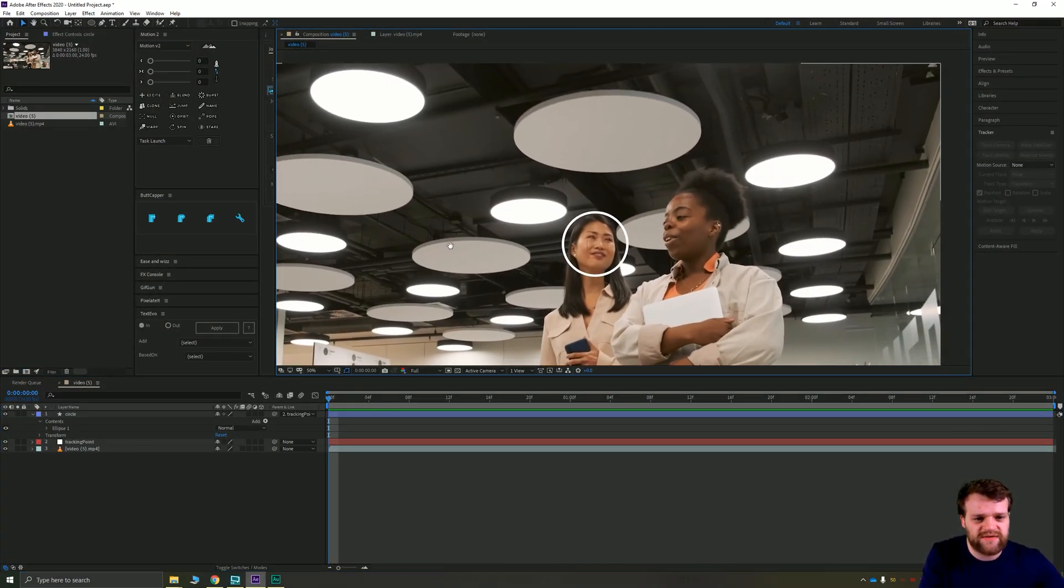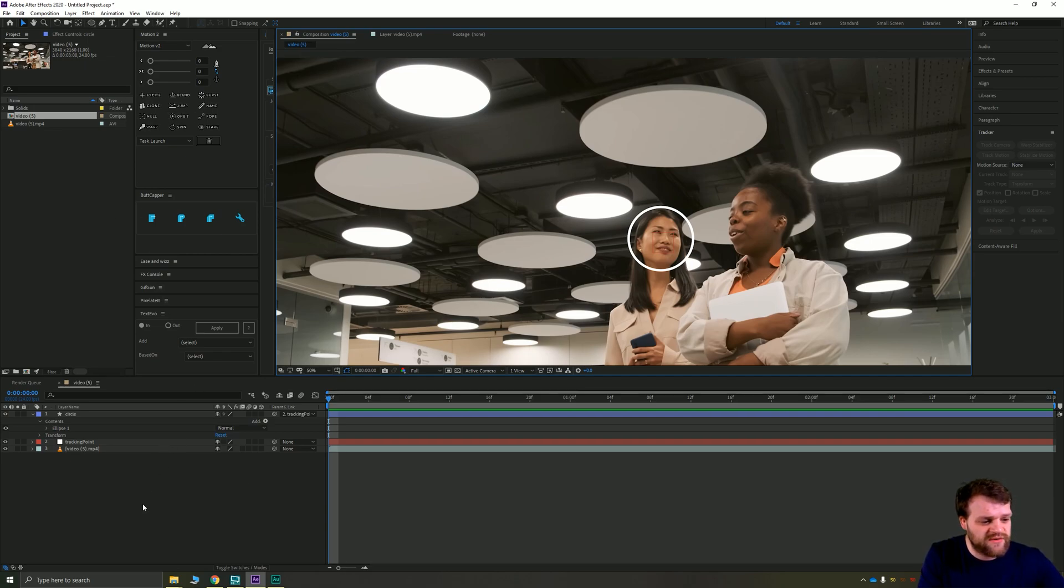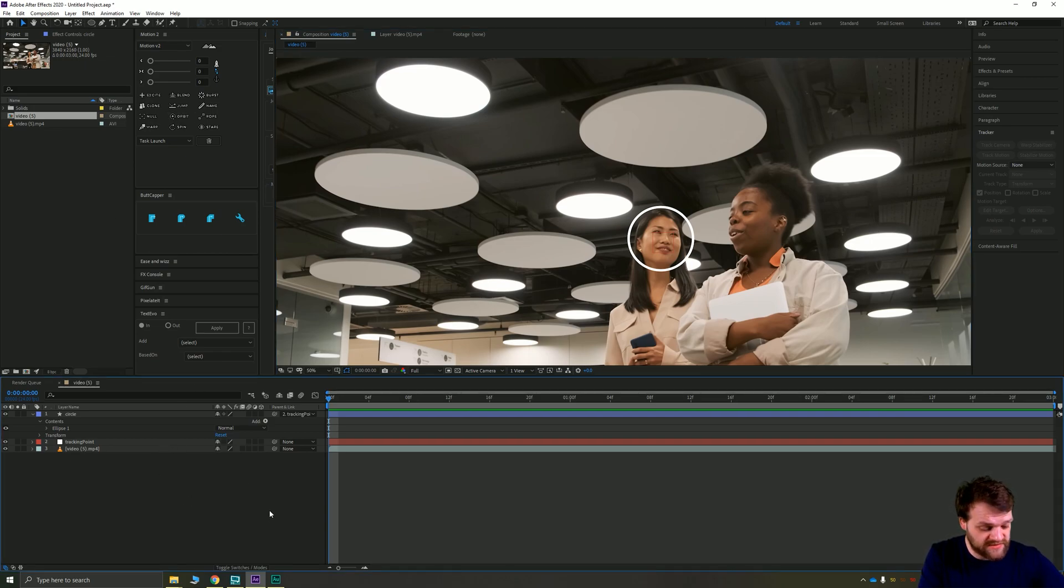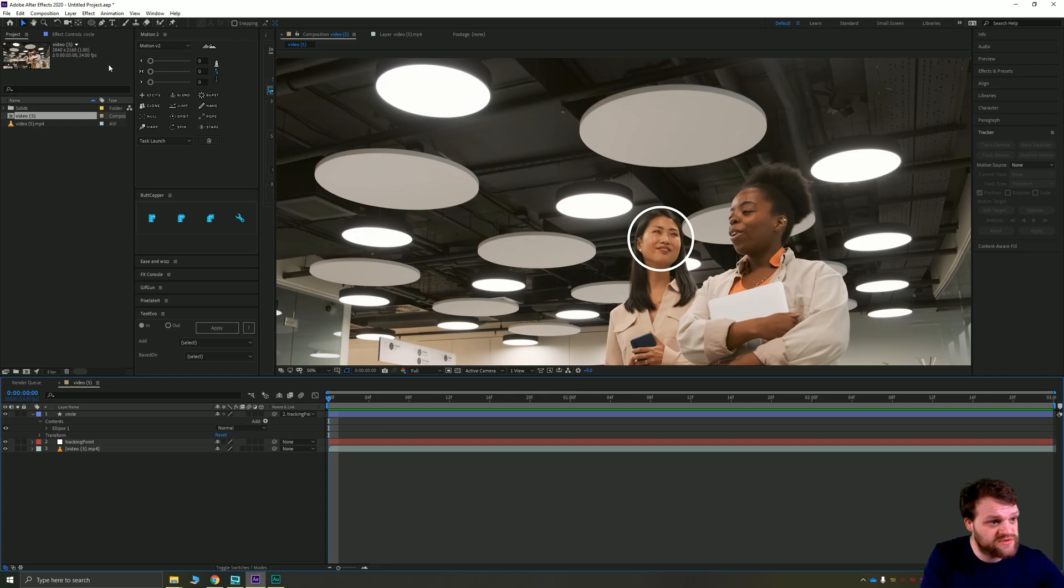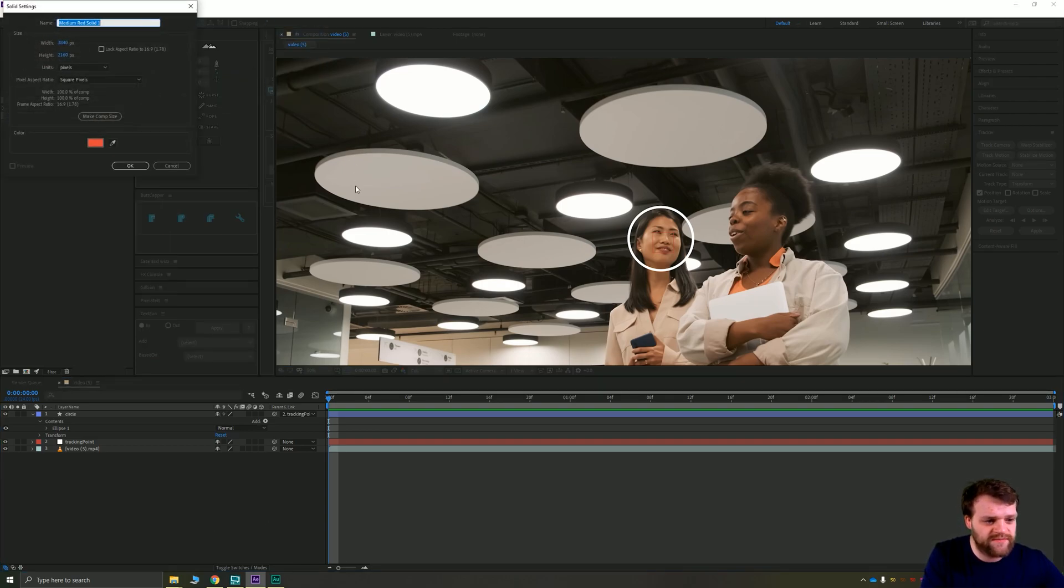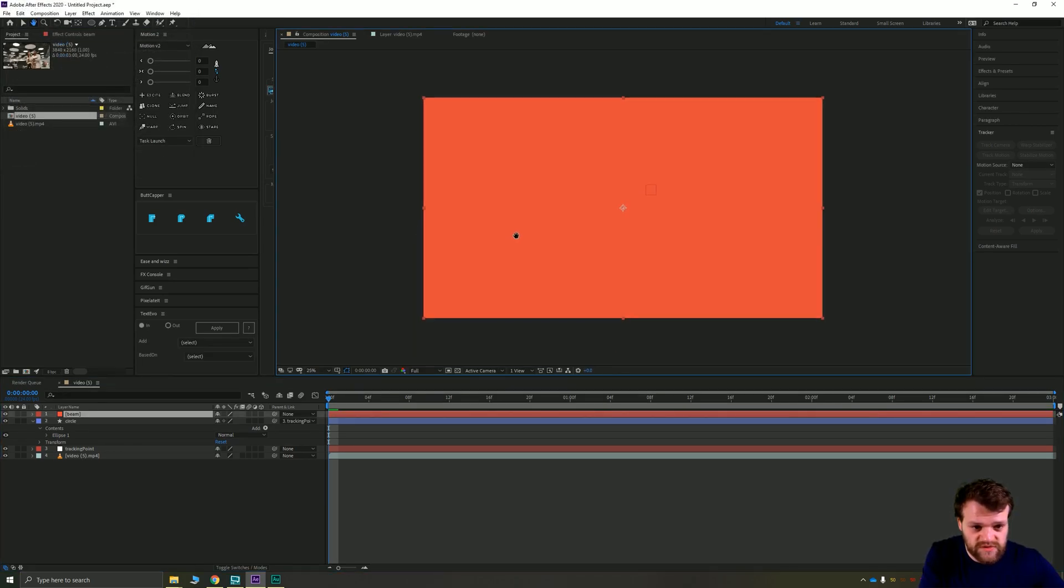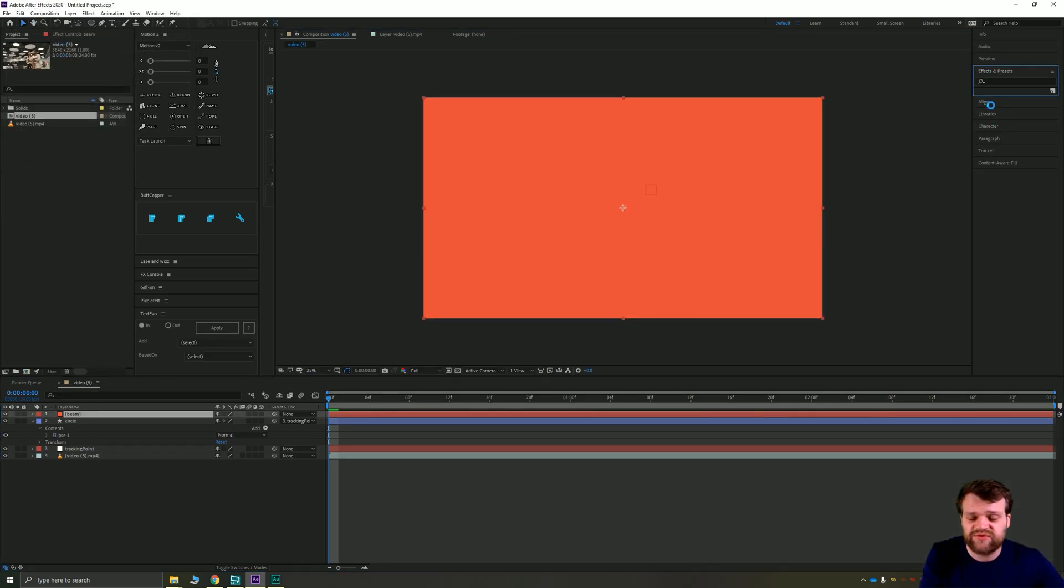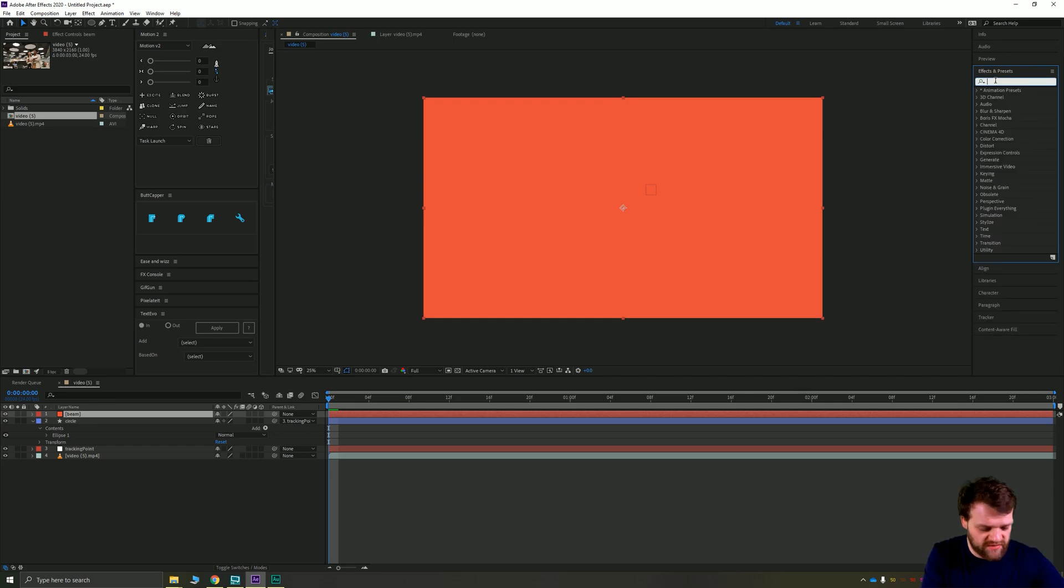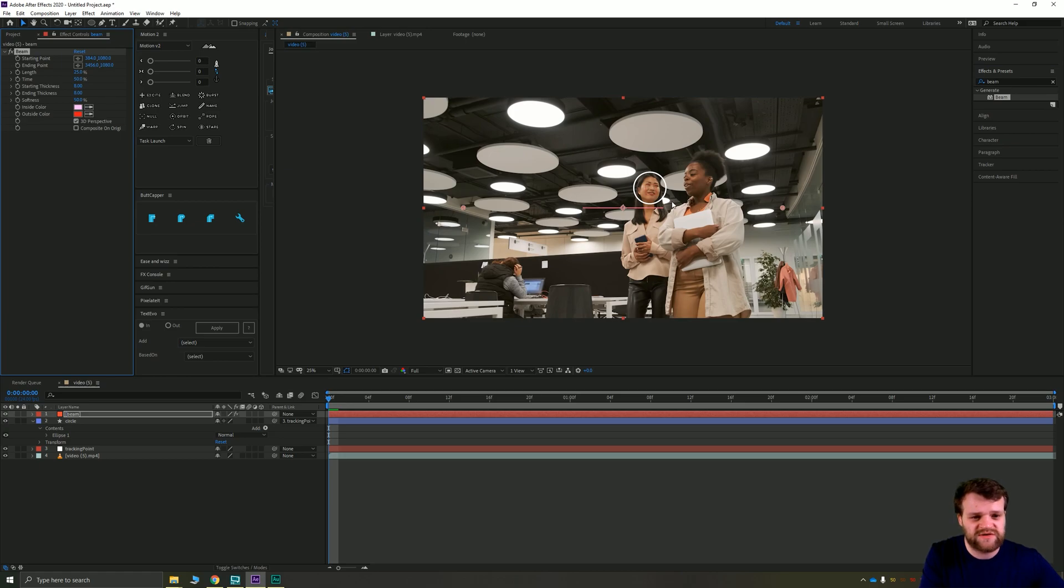Now how to make the line follow this tracking point. We're going to do that with something called a beam. We're going to create a new solid, so Layer > New > Solid. We're going to call this solid Beam. It doesn't matter what the color of it is. Okay, we're then going to go to our Effects and Presets panel. Wait for it to load, and we're going to type in the word 'beam.' That's going to generate a beam when we drag and drop that on top of our solid, and you can see we've got a little pink line and two circles.